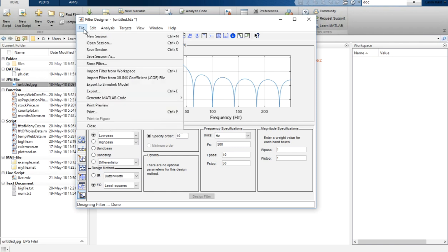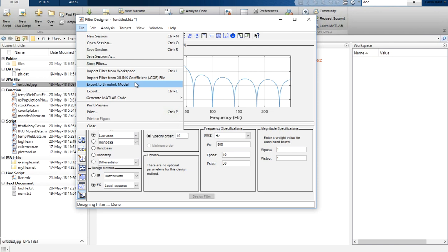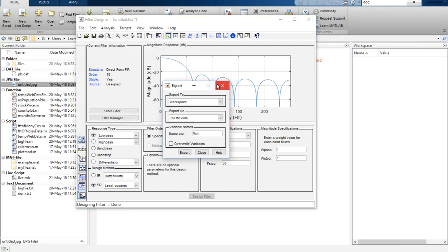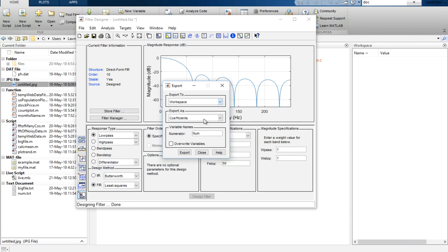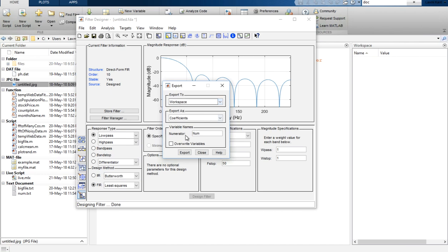Now I'll show you how to import this filter into the workspace. If you click 'Import Filter from Workspace' it will import an existing filter. You can also export this filter to your Simulink model. If you click Export, a window pops up where you can choose to export to workspace, generate a coefficient file, generate a MAT file, or generate an SPTool file. Let's export to workspace and click Export.